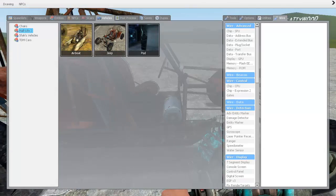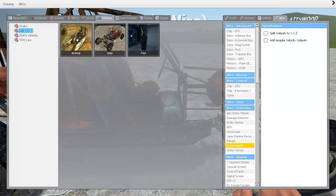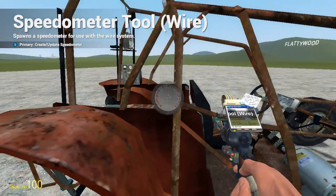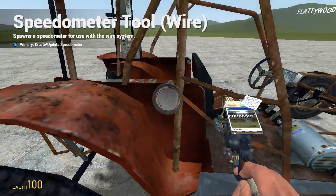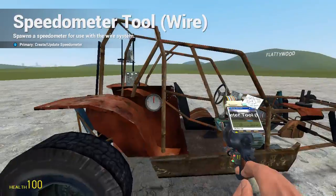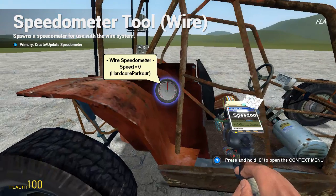Then go to wire and select wire detection speedometer. Spawn one of these and make sure both boxes are unticked. Put this on the vehicle of your choice.